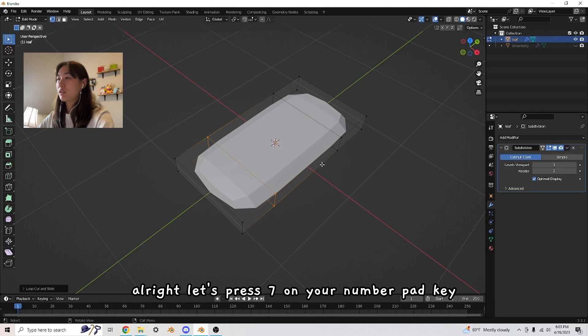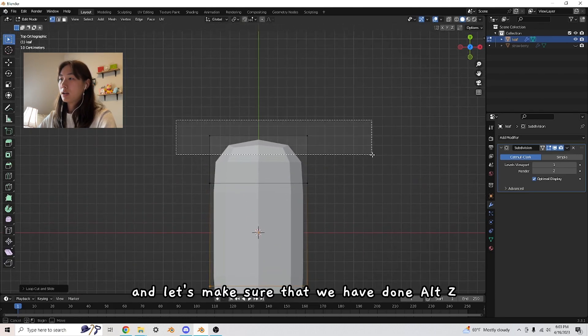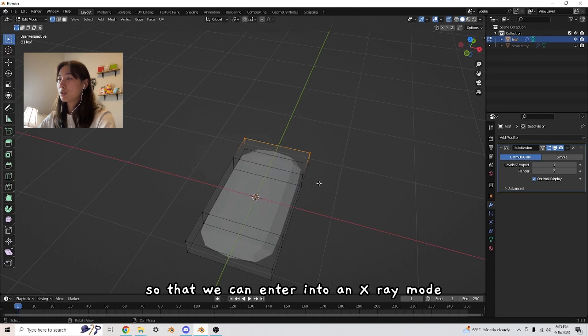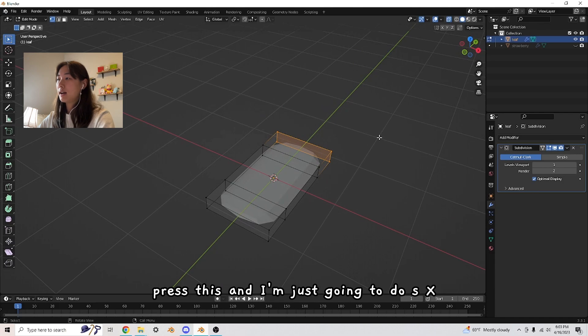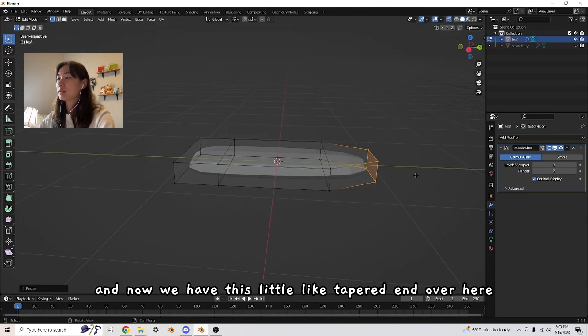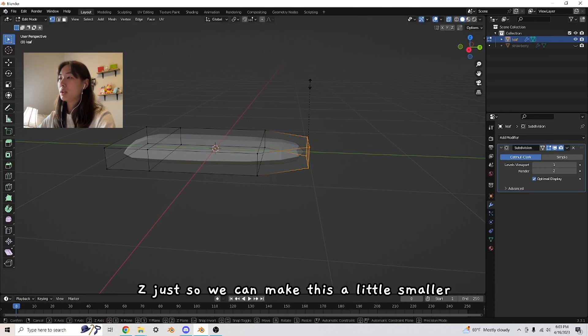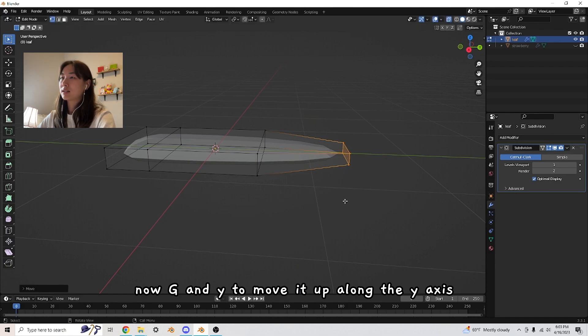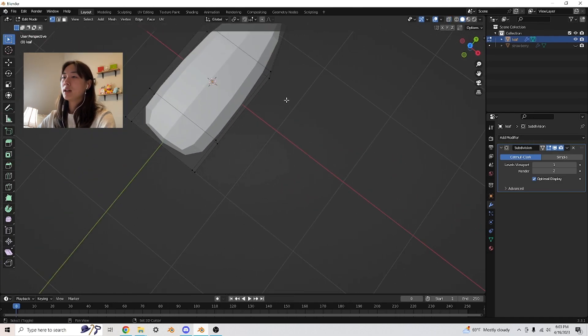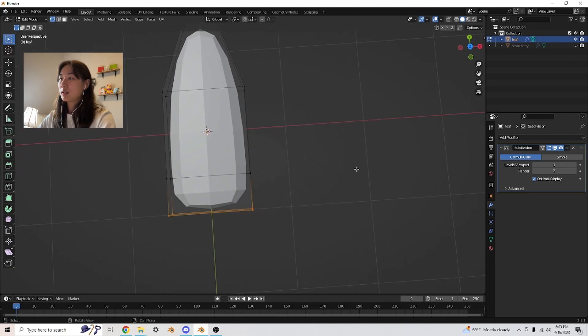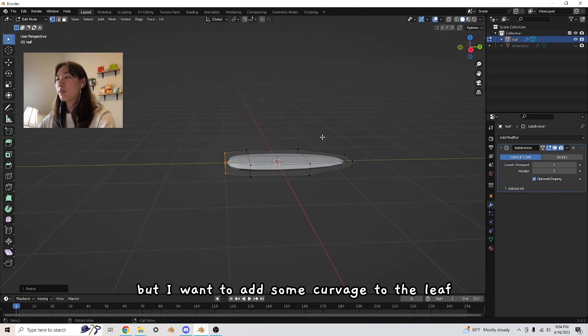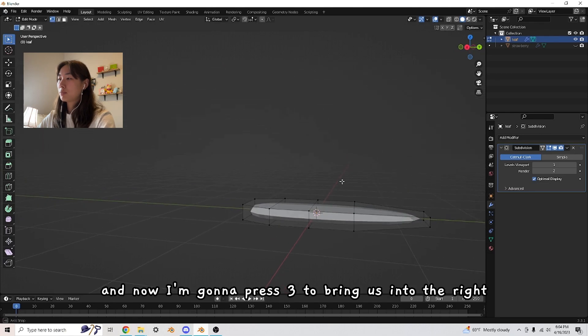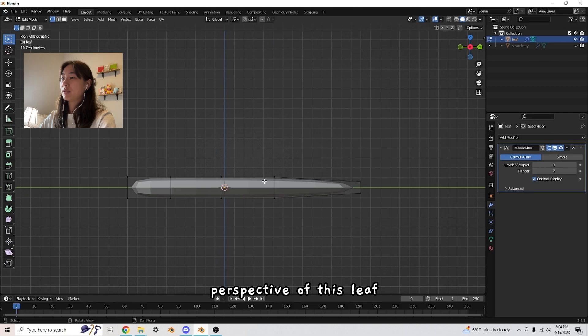Let's press seven on your number pad key. Let's make sure we've done Alt Z so we can enter into x-ray mode. I'm just going to do S X and then shrink it. Now we have this little tapered end over here. I'm going to press S Z to make this a little smaller. Now G and Y to move it up along the Y axis. We have this leaf shape. I'm also going to shrink these ends by pressing S X.